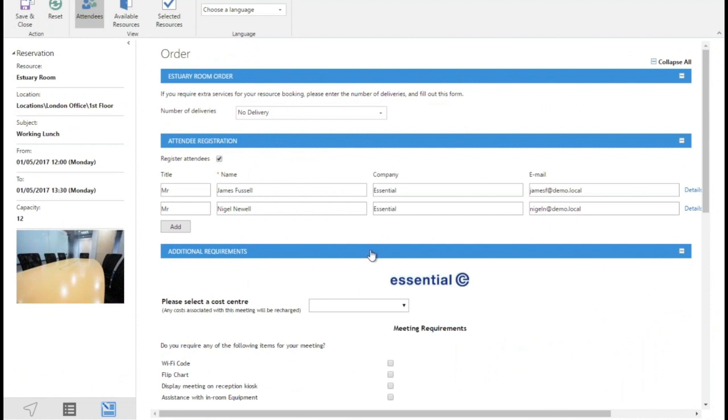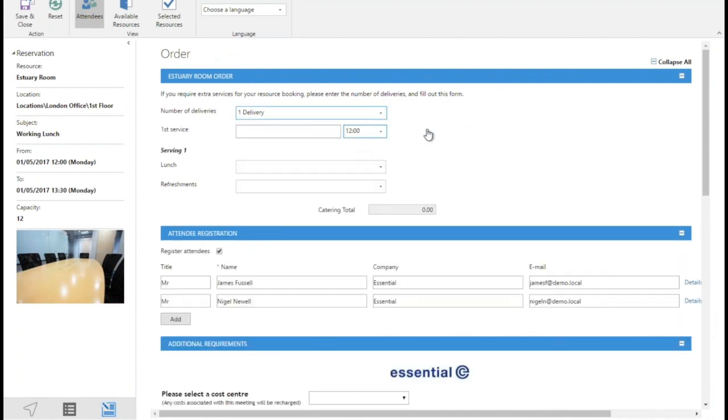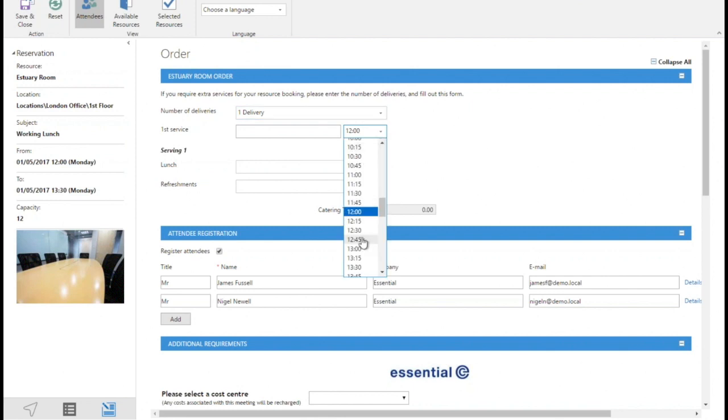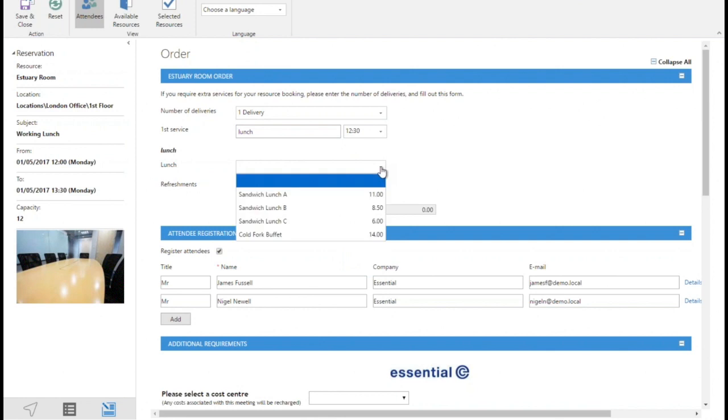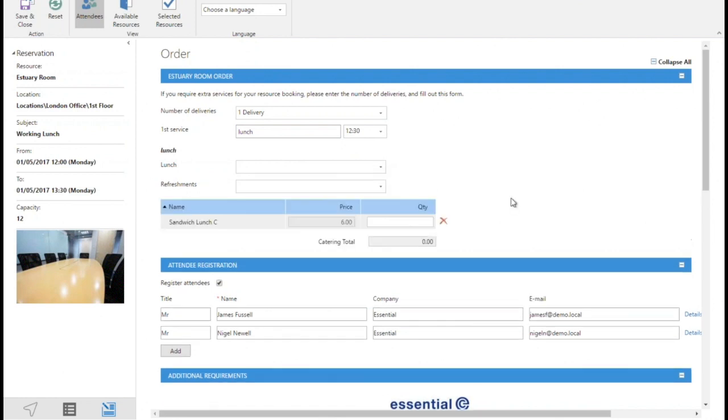One thing we can do in here, we can add catering. It is a lunchtime meeting so it'd be nice if I could order a plate of sandwiches. So let's create an order to be brought at the midpoint stage of the meeting, and we'll have sandwich lunch C and we're gonna have three of them because there's three people in the meeting. And you see it's given us a cost amount there. You don't have to have that but it's a feature that some people like.